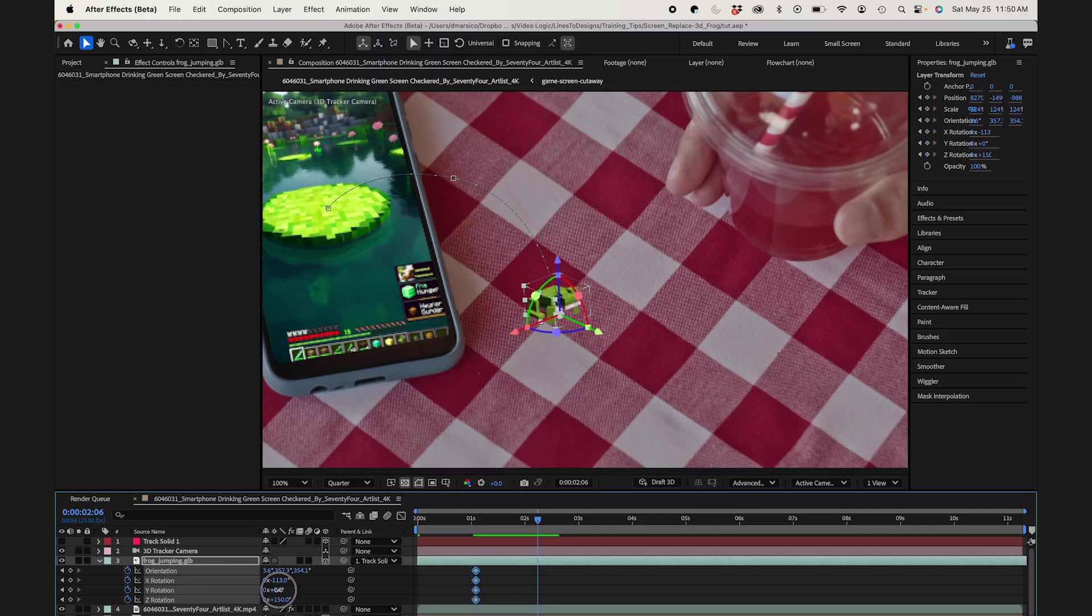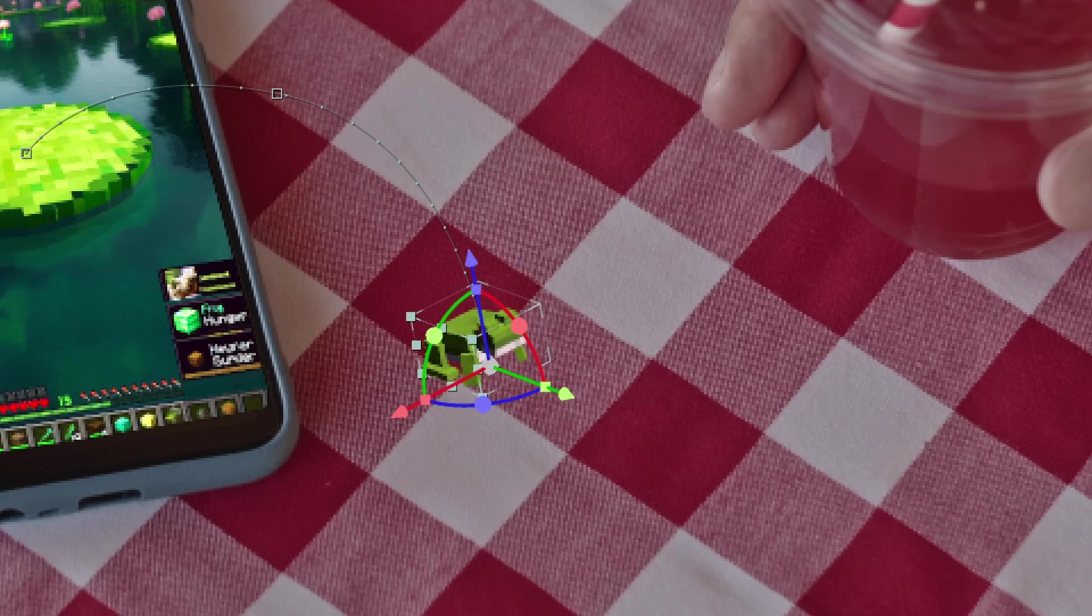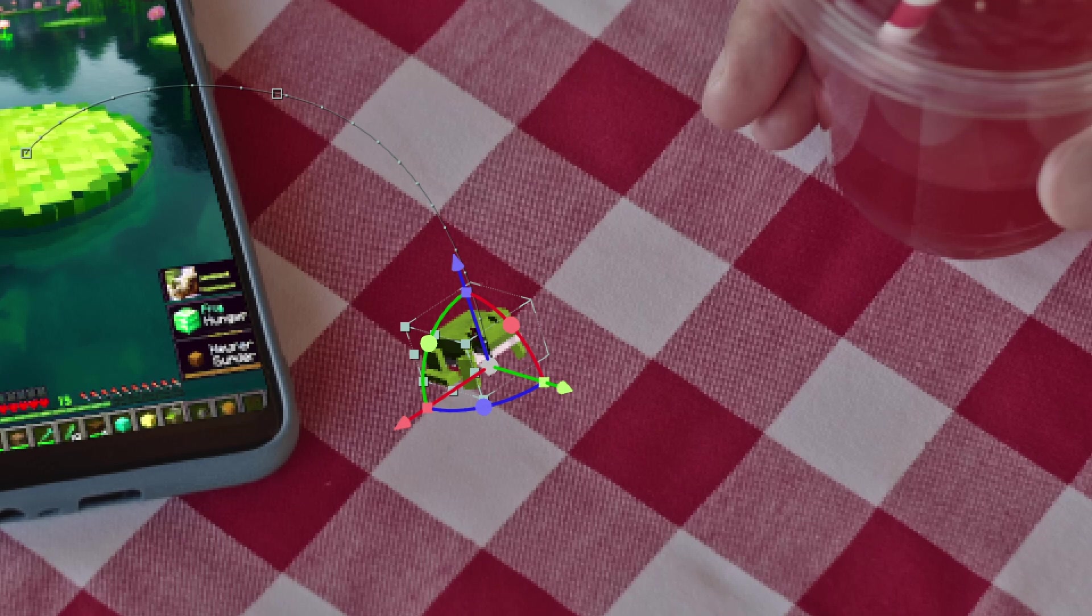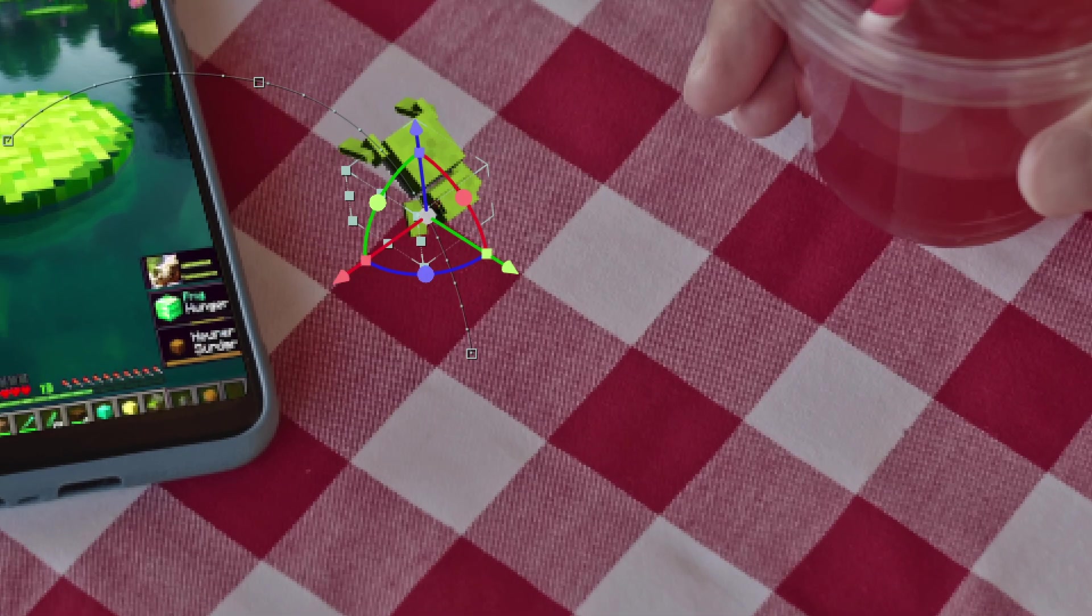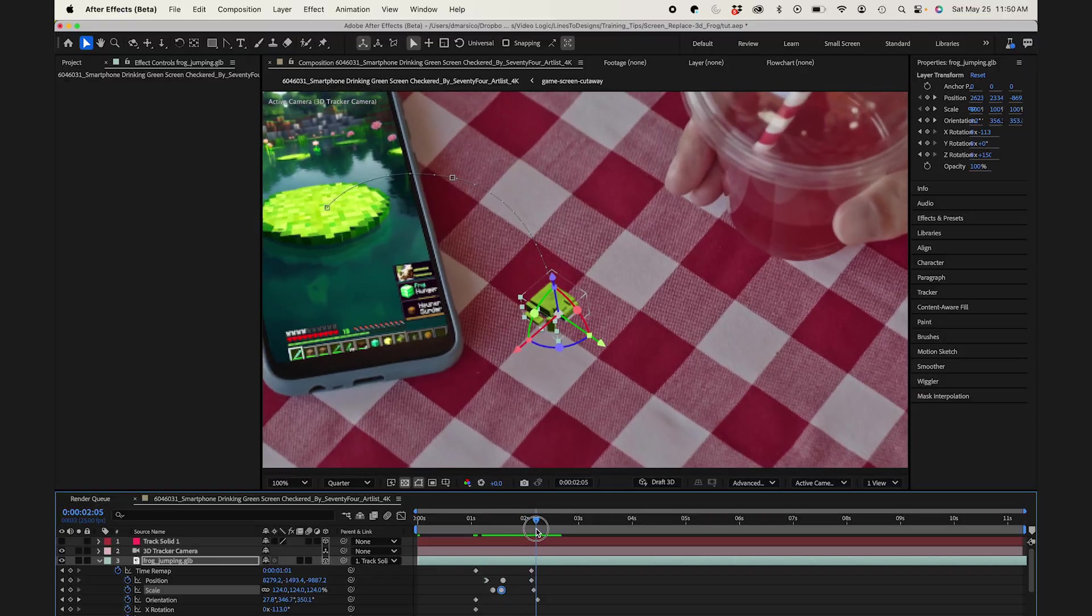Now I just want to tweak the orientation so it matches the angle of the table surface. That jump looks really good.